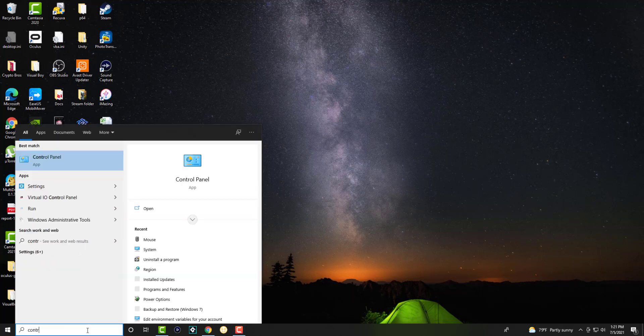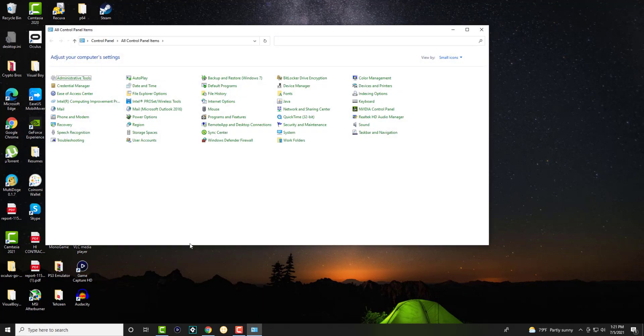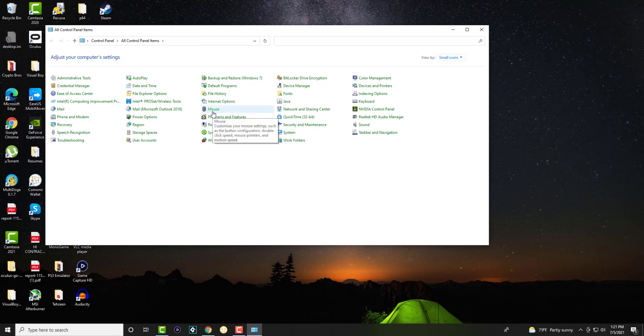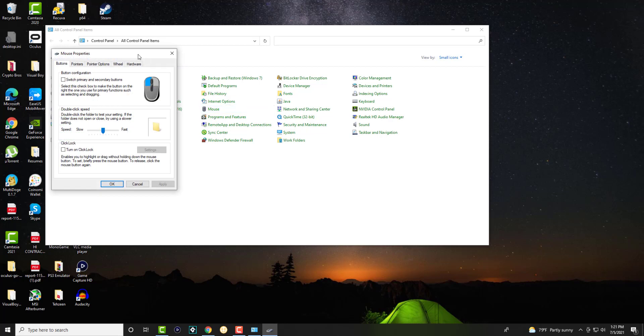The first thing is you want to go into Control Panel, and you want to have this by small icons or however you have it. You want to be able to click into the Mouse option.